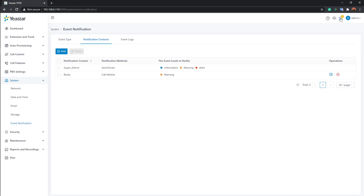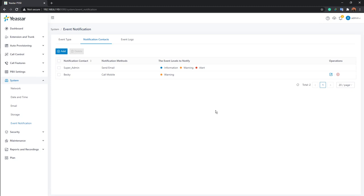Next to the notification bell is a cloud icon for checking and downloading firmware updates. The question mark icon is a help center where you can access the document center, user manuals, and more detailed information about the P-Series.